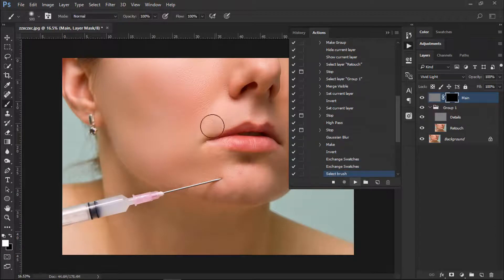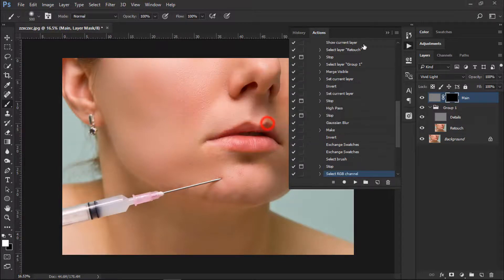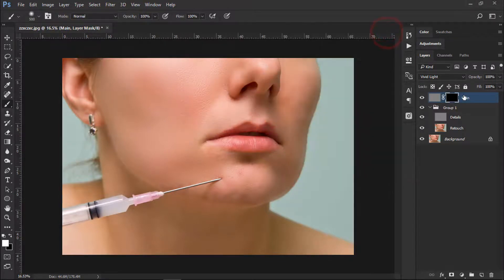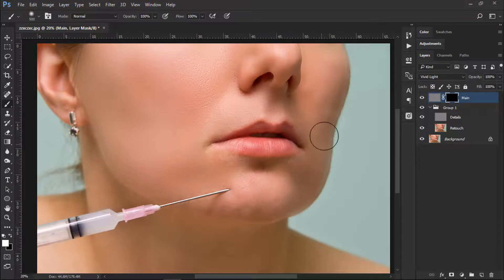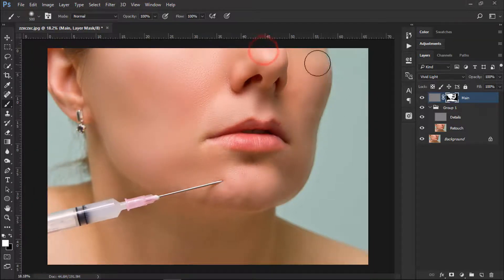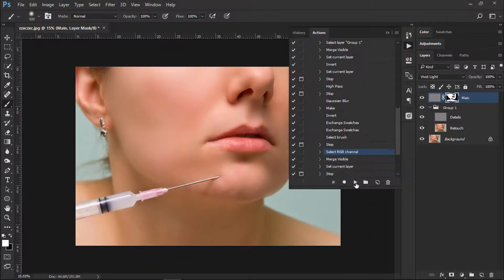It is now saying: mask out the area on which we want to apply the effect. Click Stop. Hide the layer and you will see it's an inverted mask — select the white mask, it is already selected. Everything you need to do is just brush out the area you want to make visible. Once done, select the action and click Play again — don't touch anything, just click Play.